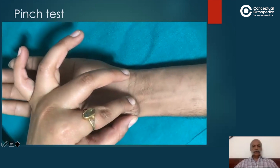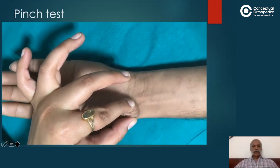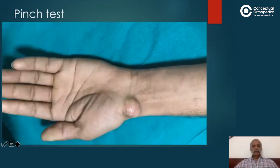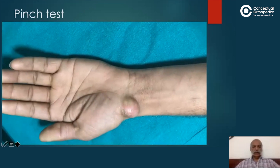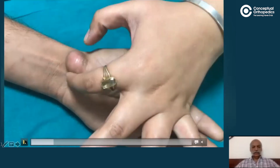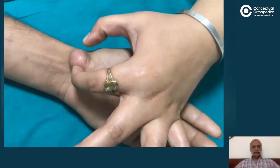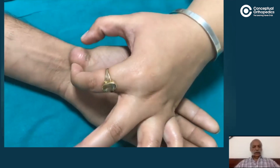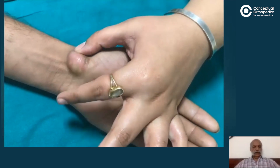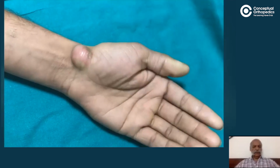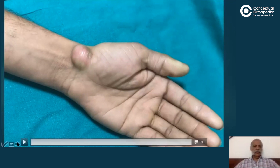The skin over the swelling could be pinched, meaning the skin was not adherent to the underlying swelling. On further scrutiny, the swelling itself was found to be frankly mobile both in the horizontal and vertical planes.